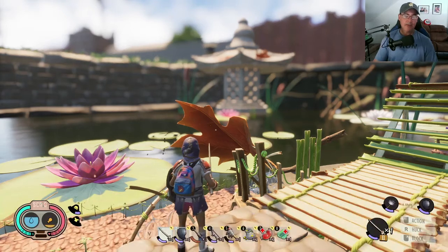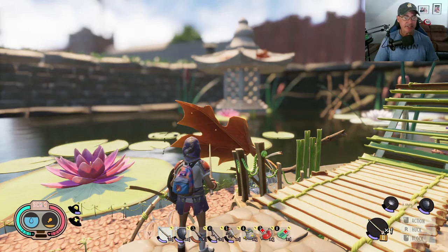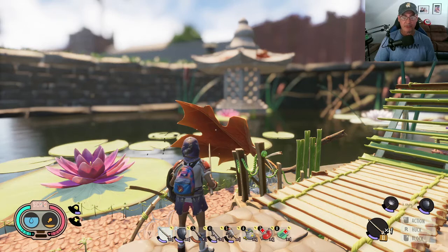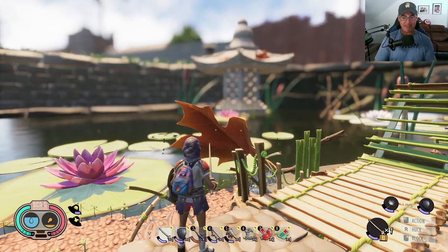Hey everyone, Magic Flying Potato here. I hope you're doing well. I'm here in Grounded, and with the new update came what they call photo mode. I'm going to go ahead and go over that just briefly, and just to let you know up front, I am not a photography expert.